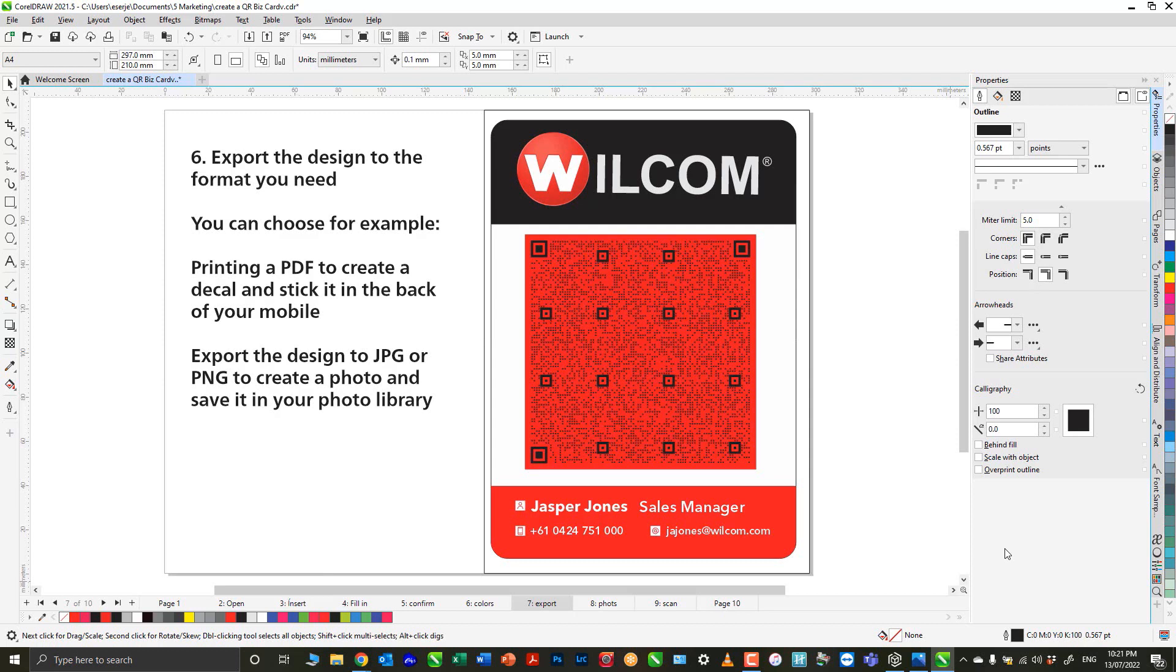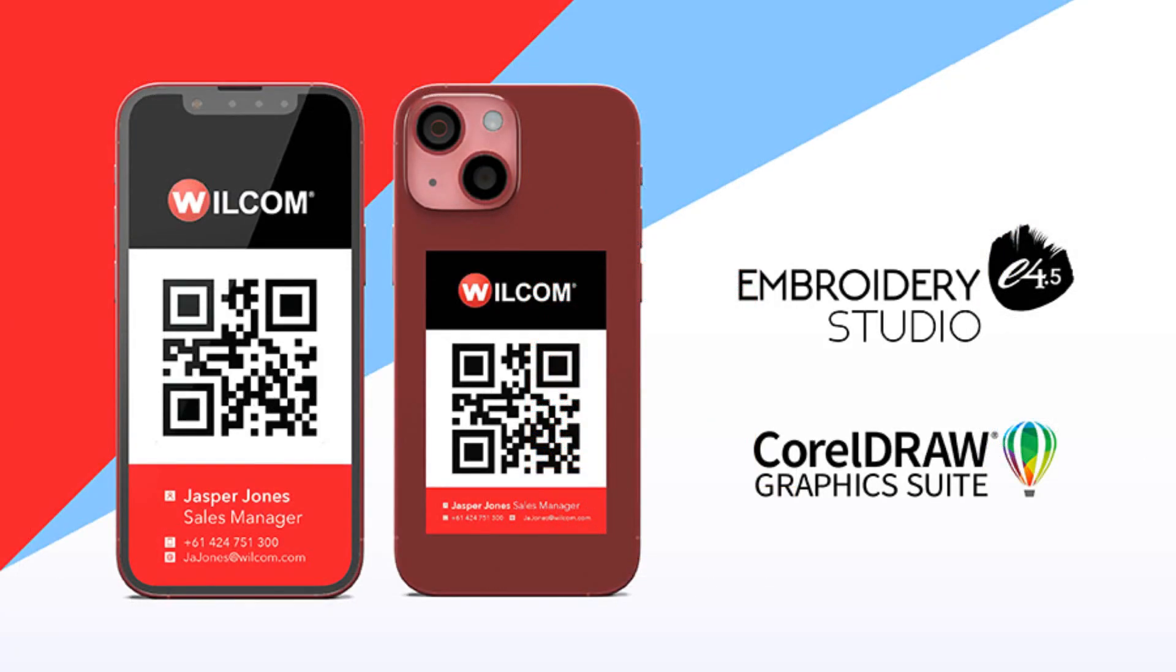Here are the two examples: on the right, the photo, and on the left, the decal on the back of my phone.